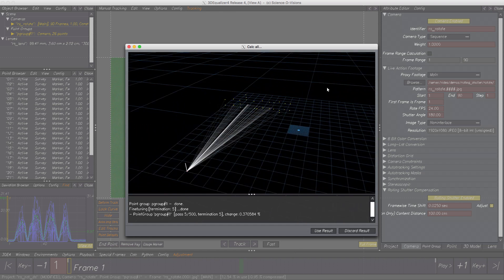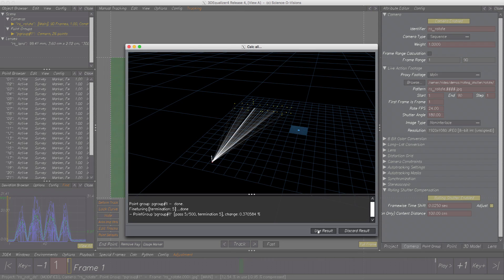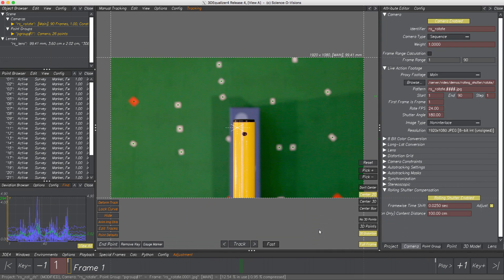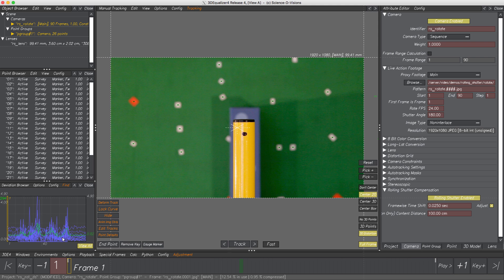Let's calc the project. Wow — deviation hugely decreased to a normal value, and the curve itself looks way better as well. There are still some minor bumps, but considering the rapid camera movements, these are acceptable.